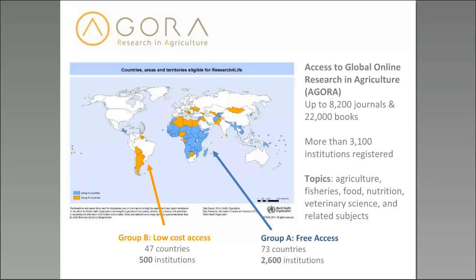We have over 3,000 institutions registered. And it's not just agriculture — it's also fisheries, food, nutrition, veterinary science, some economics, and some social science. It's all about ensuring access to countries. The blue countries on the map have free access, and Group B countries have low-cost access at $1,500 per year, which goes back to capacity development activities in Research for Life.